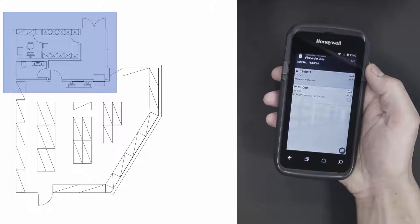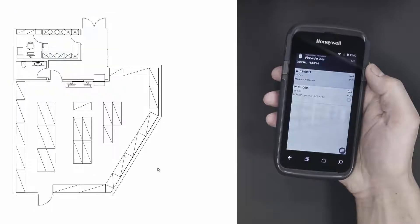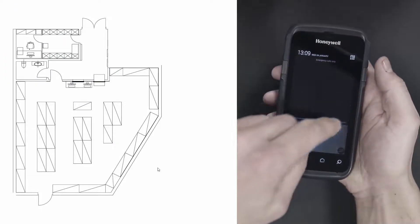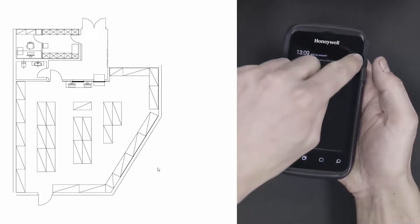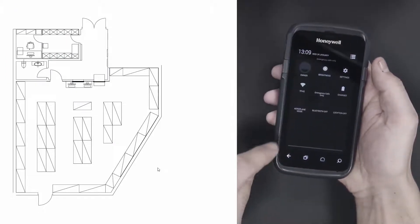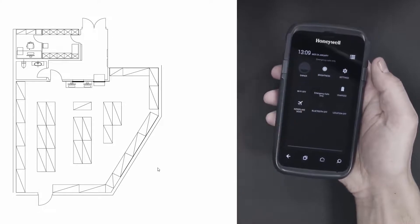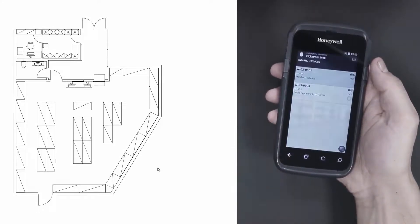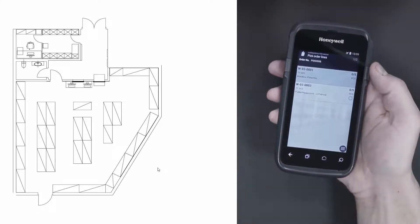Now we're ready to work on the order. To show you, I'll switch to airplane mode on the mobile device. We'll use airplane mode in this session to simulate the lack of Wi-Fi in the warehouse.